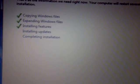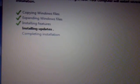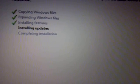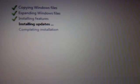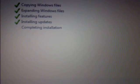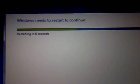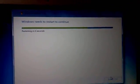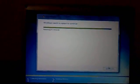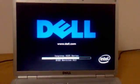Now it's installing the updates. You can see the latest update being installed.